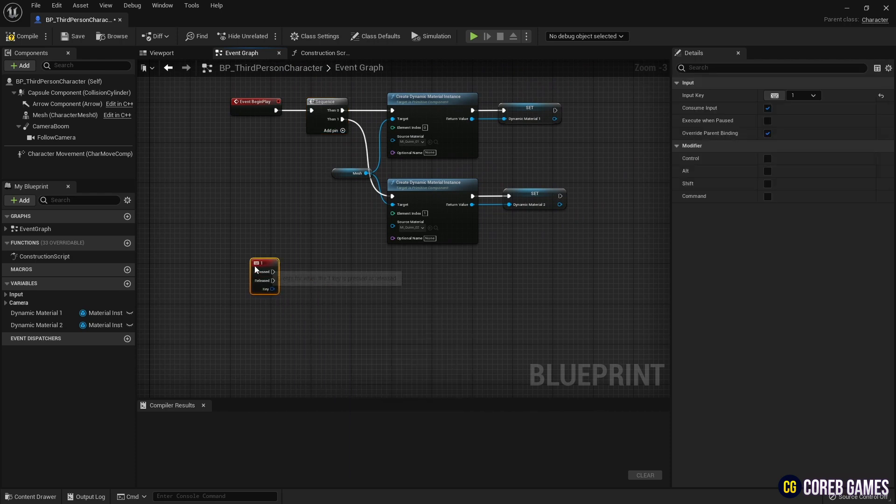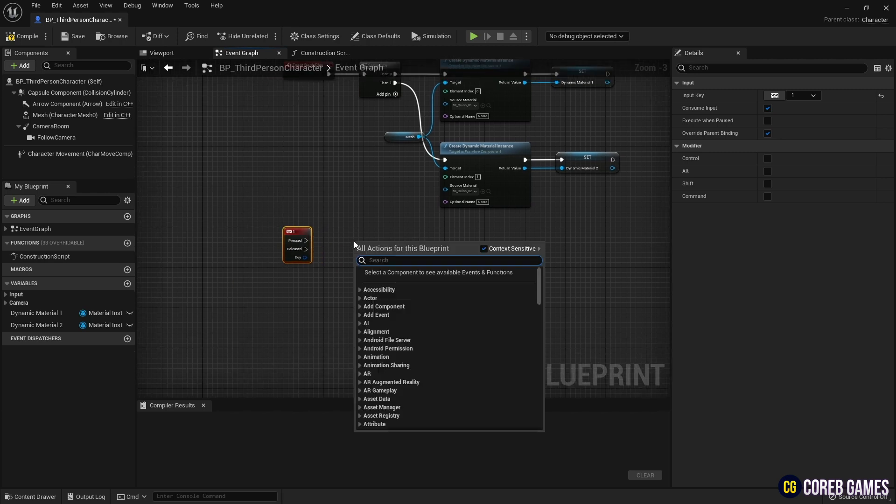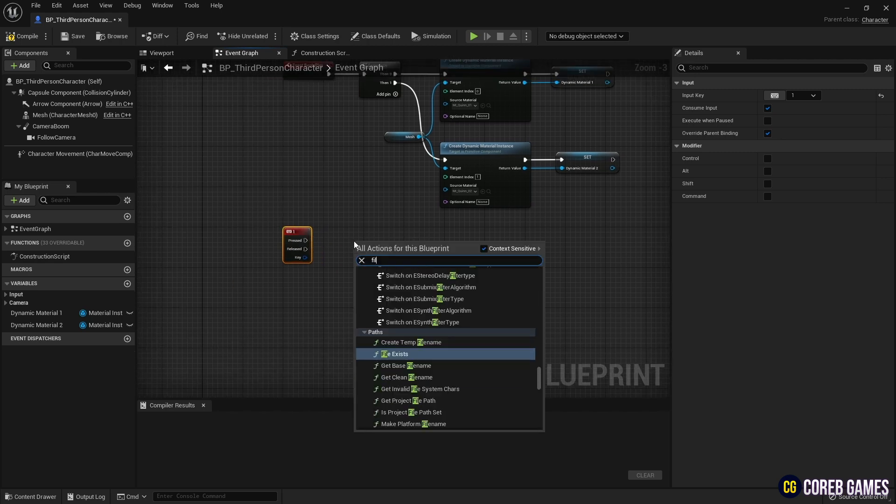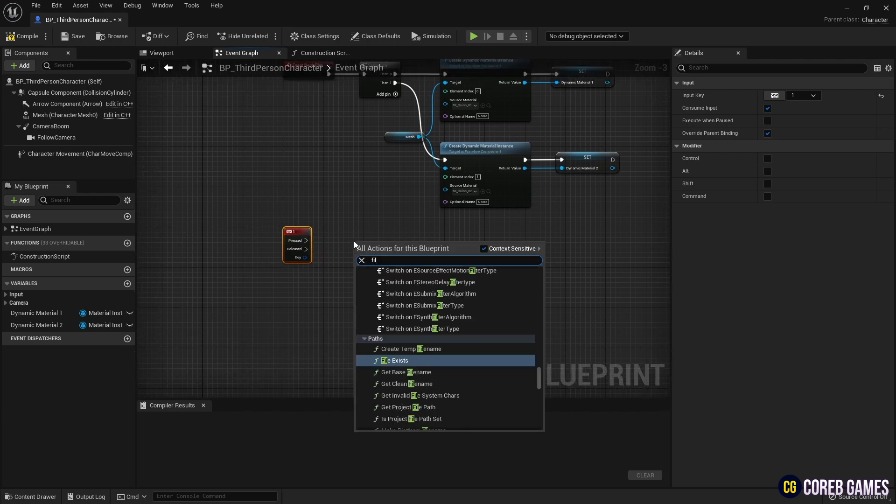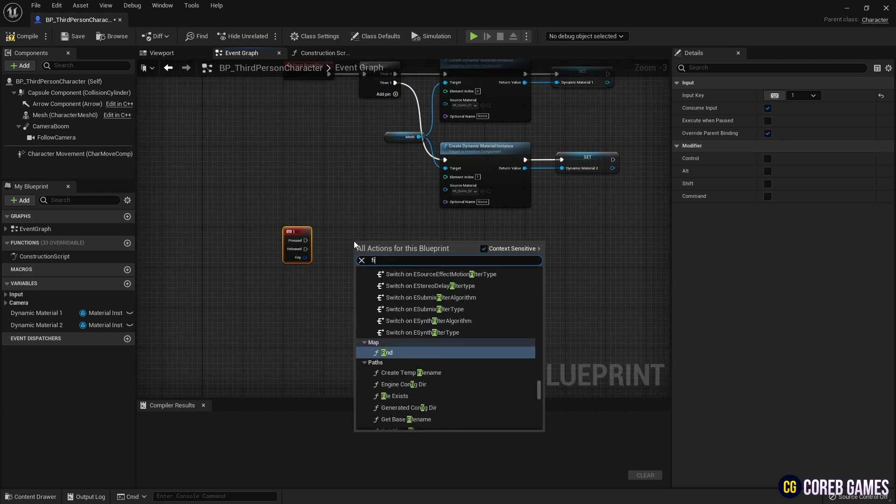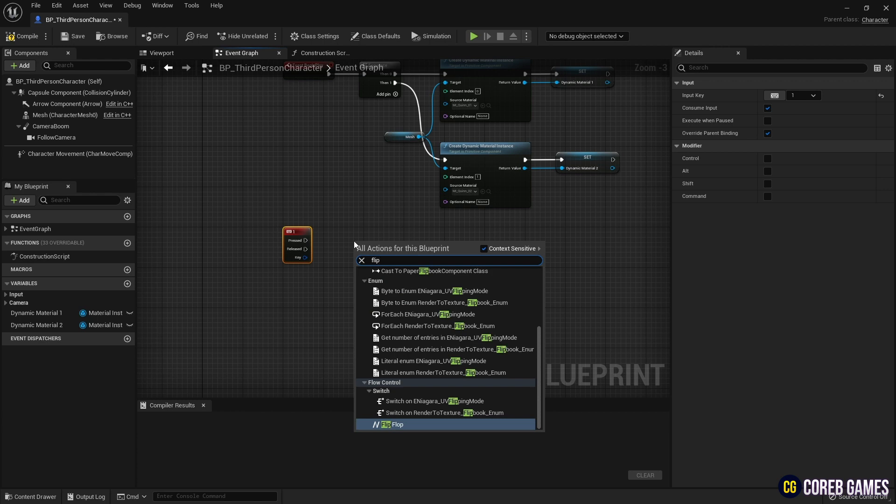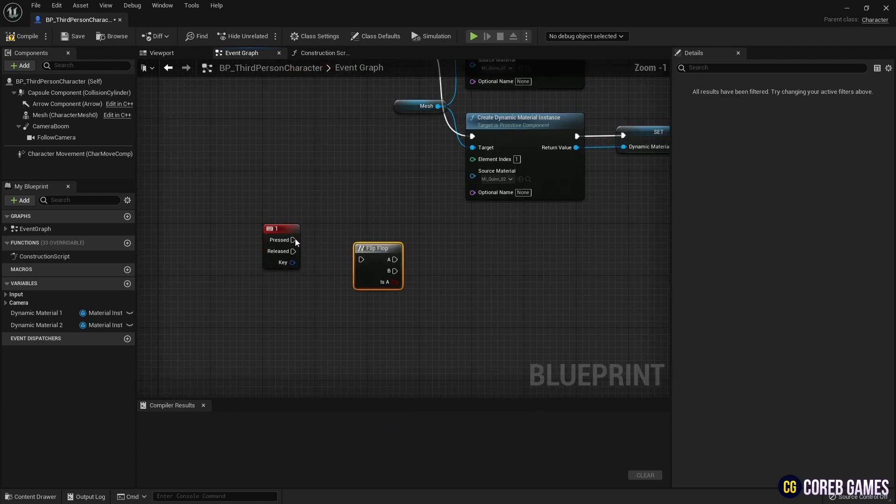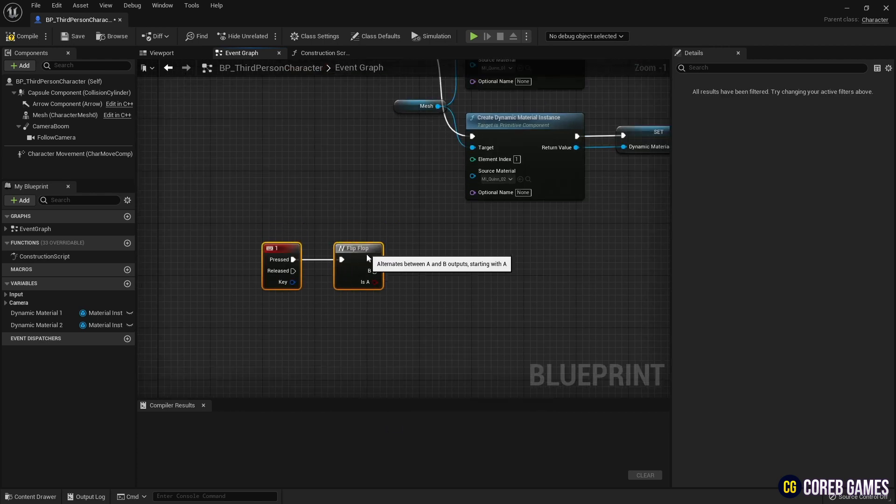Next, create a flip-flop node and connect it with the keyboard event node, so that whenever a set key is pressed, the flip-flop nodes A pin event and B pin event are alternately executed.